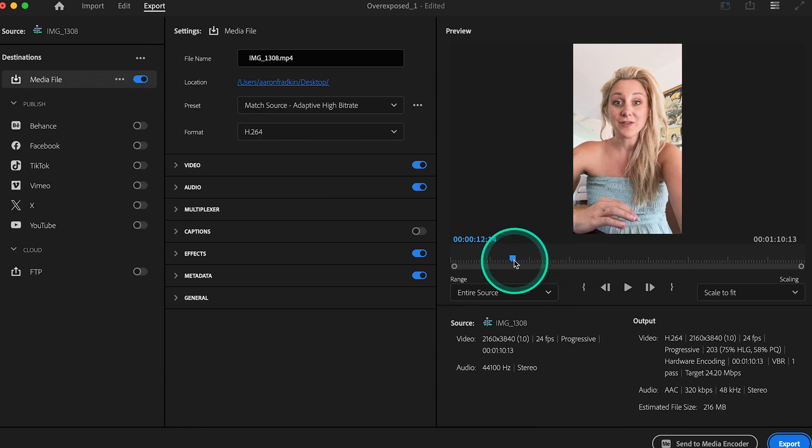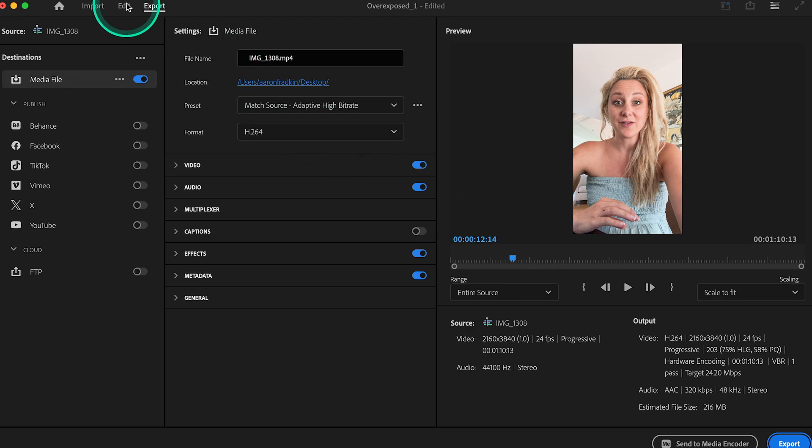Now, if you're planning on color correcting yourself, or you're planning on using a LUT, and you want to remove the color settings from your clip entirely...